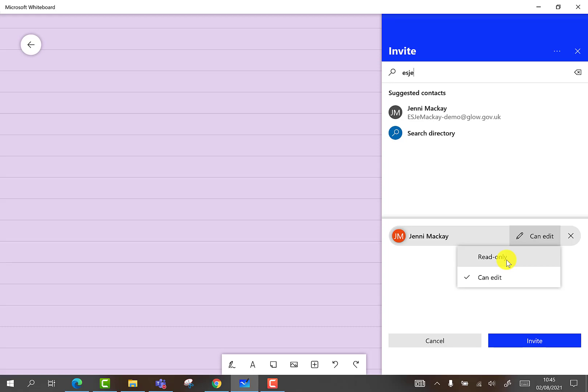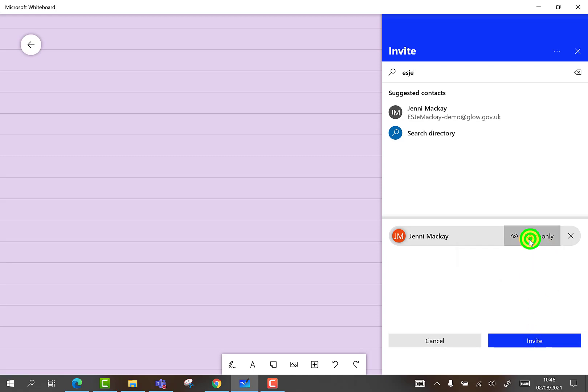This may be useful if you have a completed activity that you wish to share as evidence, or a document showing stage partner planning, which you want to share with the senior leadership team. At any time, click to change the settings.